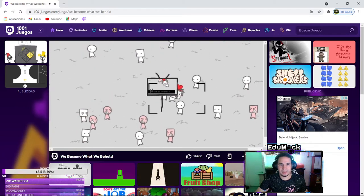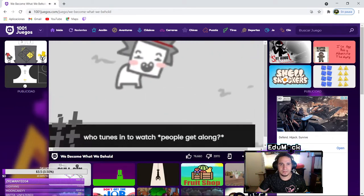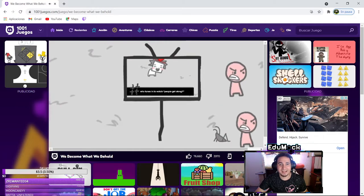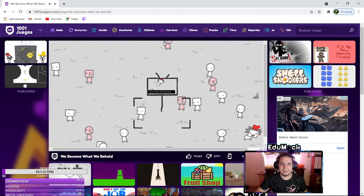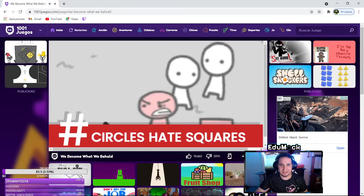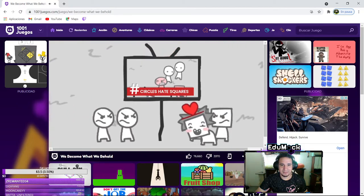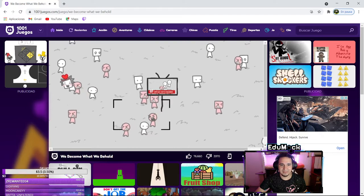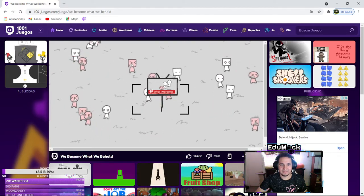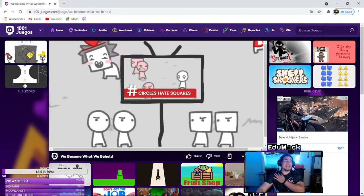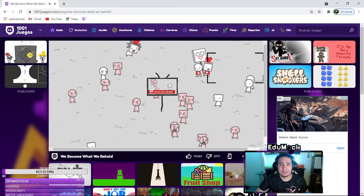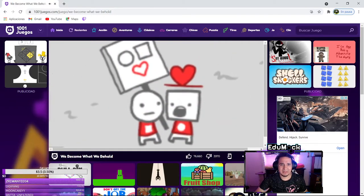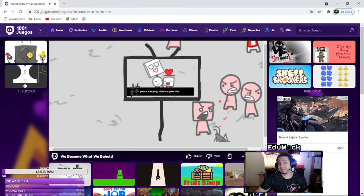Is she gonna, is this person gonna yell at someone? Who turns in to watch people get along? Yeah okay, that's true. Let's see them fighting each other. Circle hate squares again. Oh no, no, no, they're all mad now. Look at his face, it's like oh my god leave me alone. Peace is boring, violence goes viral. I mean they're not wrong right?